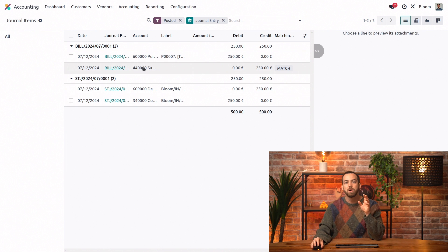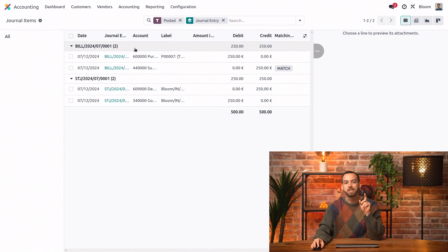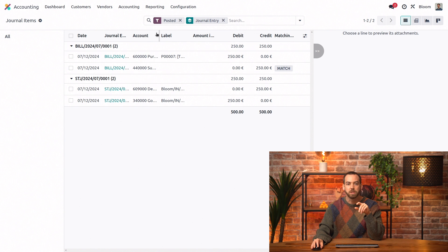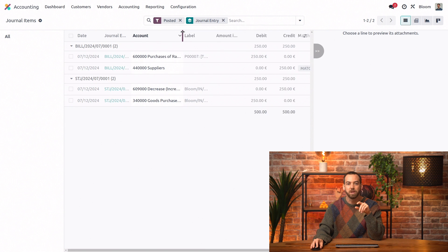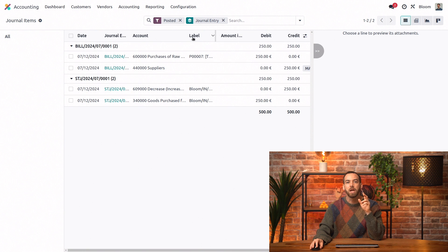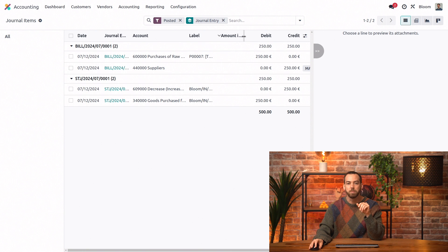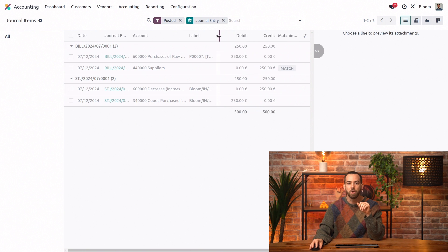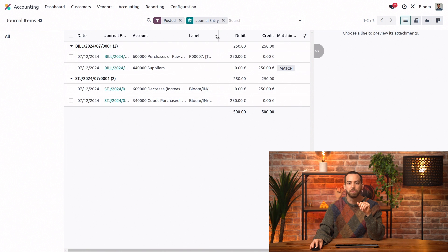Here we can see it's in the vendor bills journal and the expense account is what is being debited here and the account payable is being credited with the amount that we owe to the vendor.